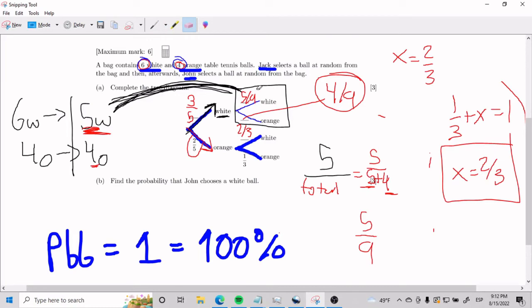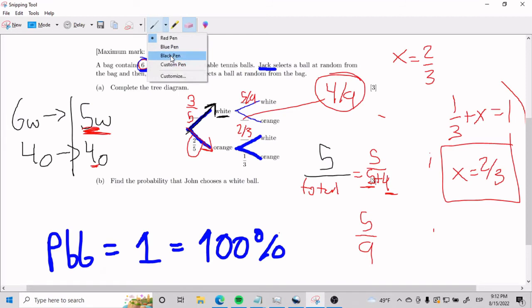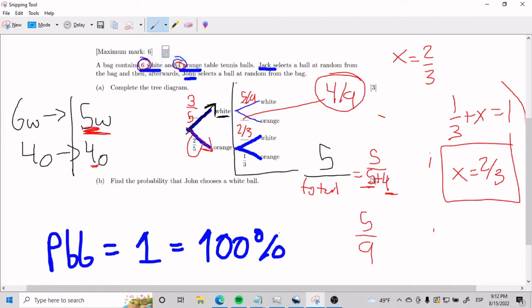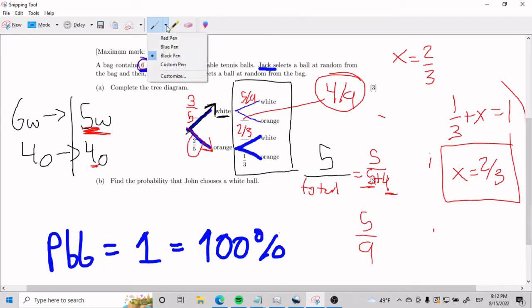Let's recall that John is the second guy. So if it's the second guy, we're analyzing these guys over here. This part is very visually appealing, so watch what I'm going to do. Finding the probability that John chooses a white ball — some of you are probably already thinking it's this guy here and this guy here.